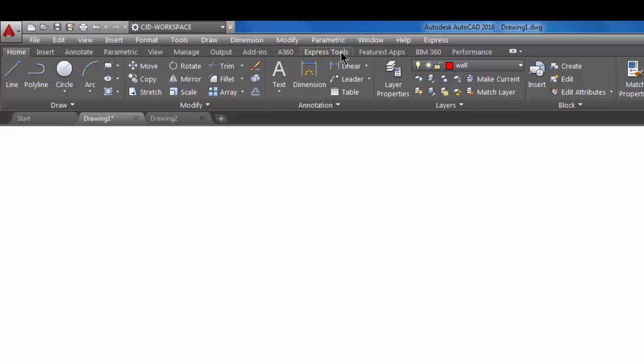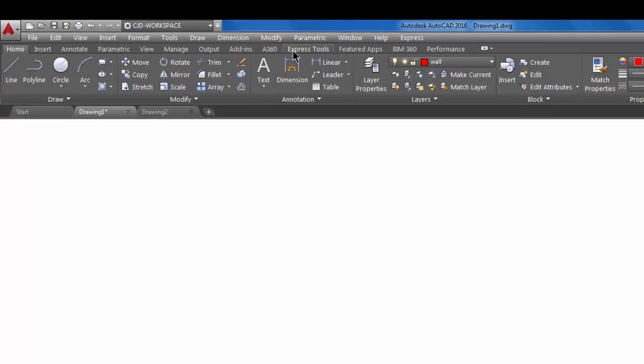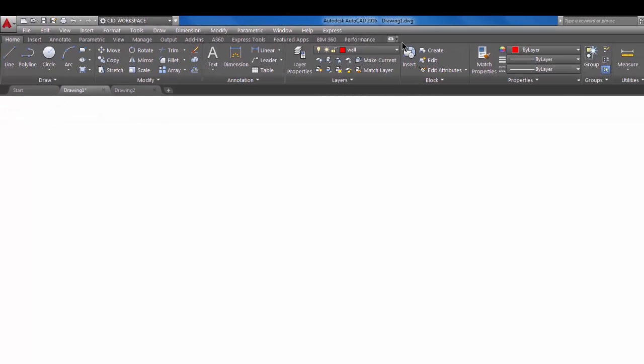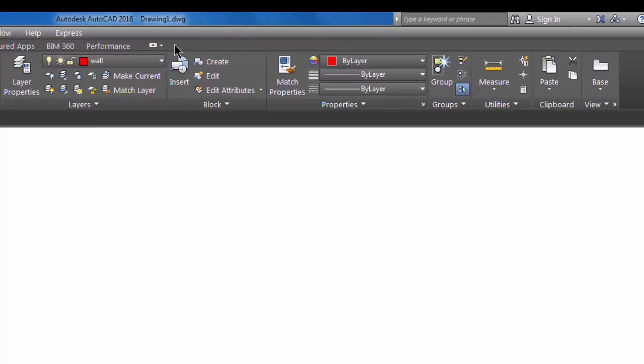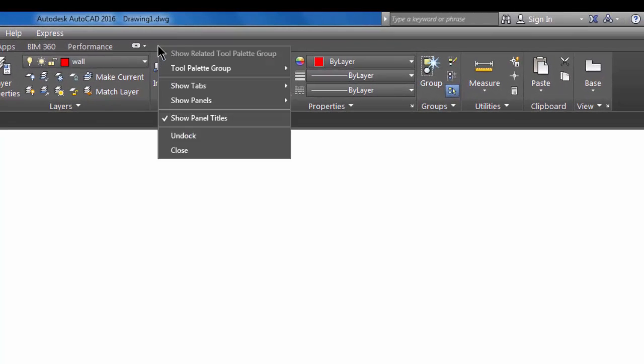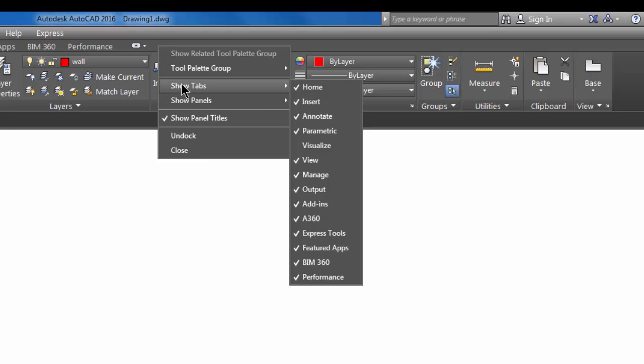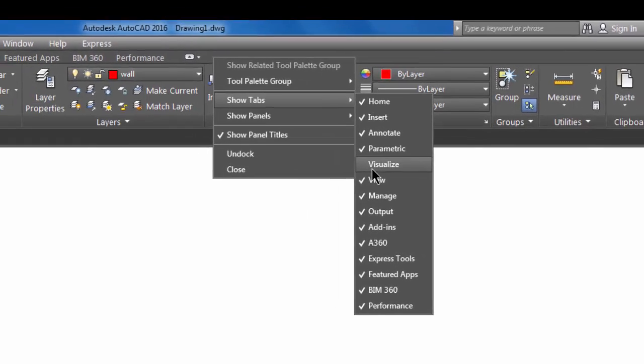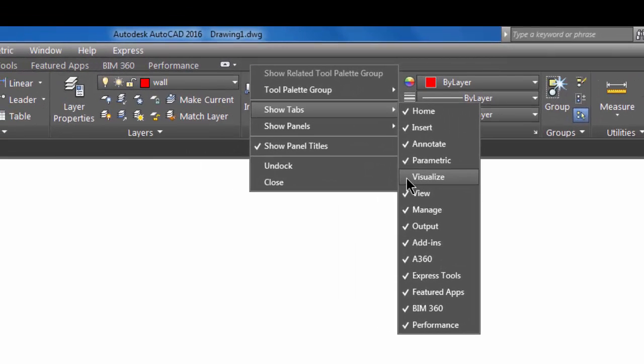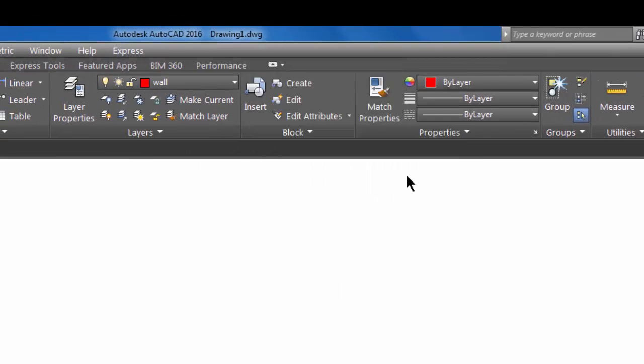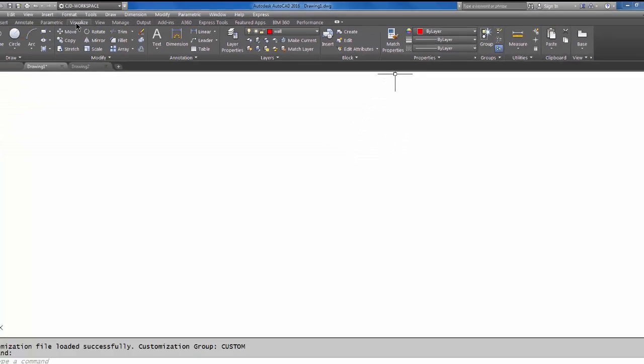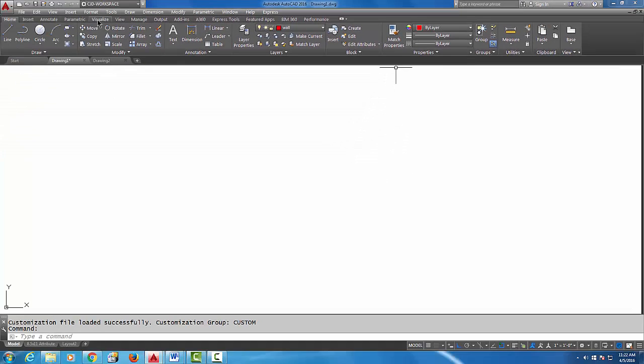If you right click in this gray area and you go to show tabs, notice here visualize was unchecked. So if we did want to see that, we could turn it on and it adds visualize to the ribbon.